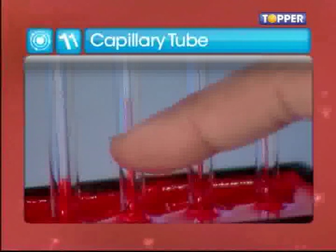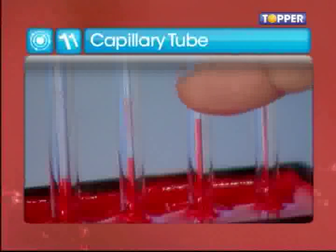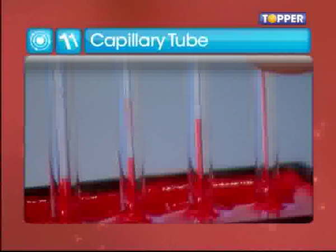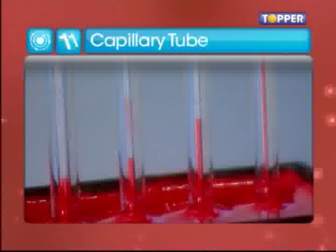The water rises most in the thinnest tube and it rises least in the widest tube. We can make sense of this based upon energetic considerations. The reason the fluid rises is because the adhesive energy between the glass and liquid is higher than the cohesive energy between the water molecules.